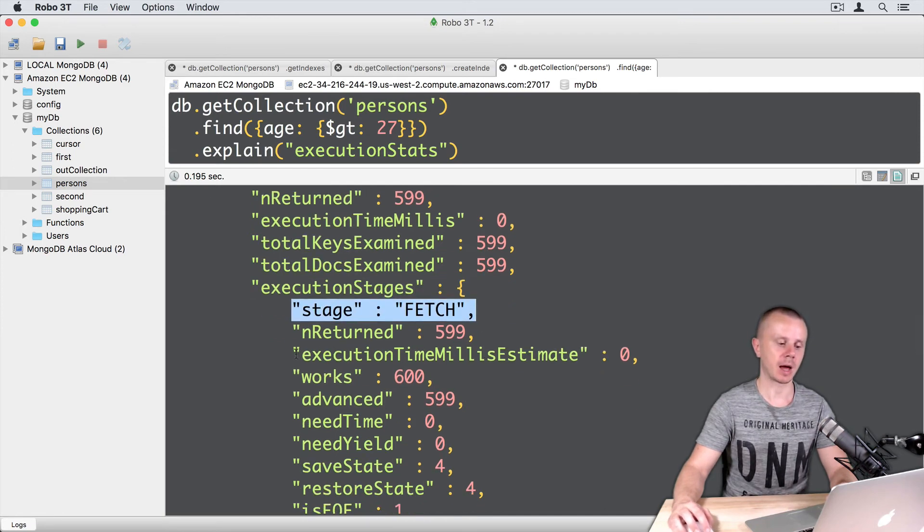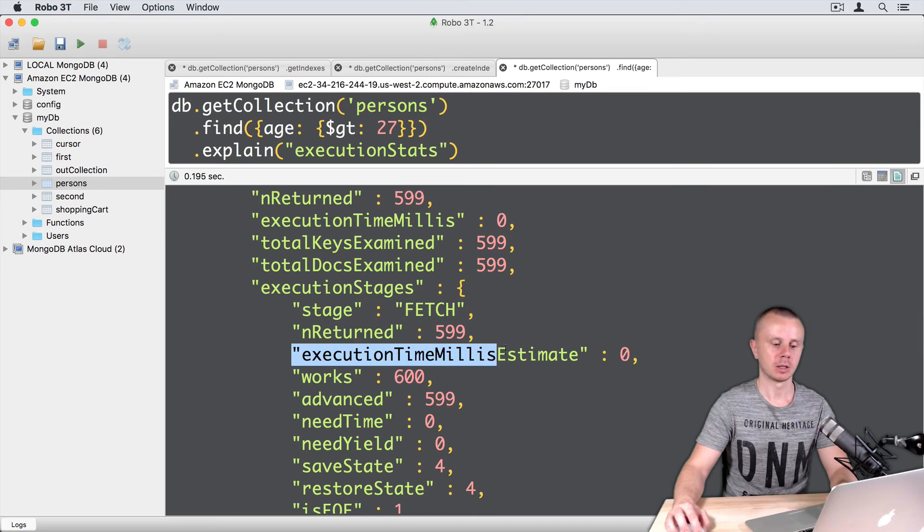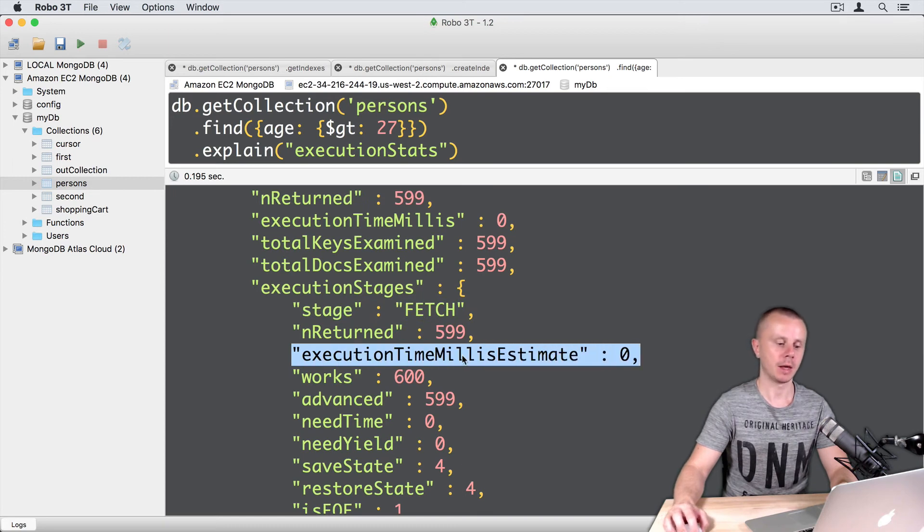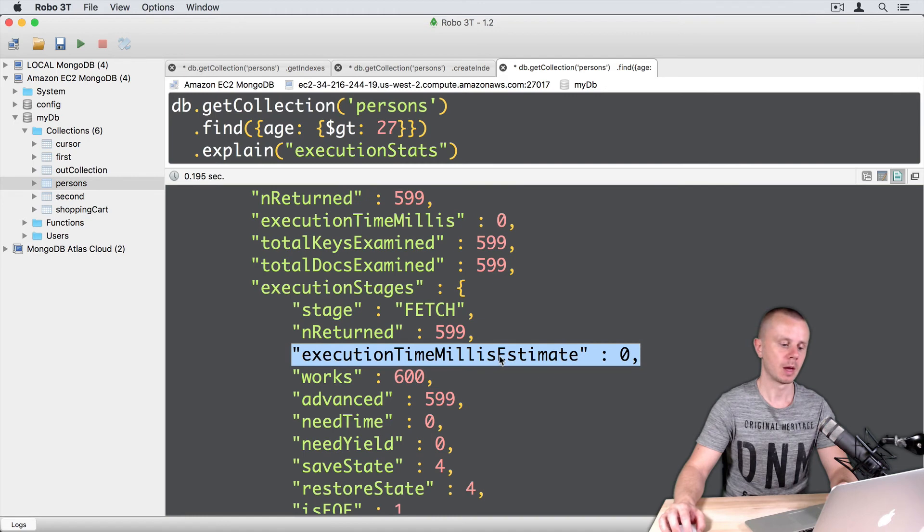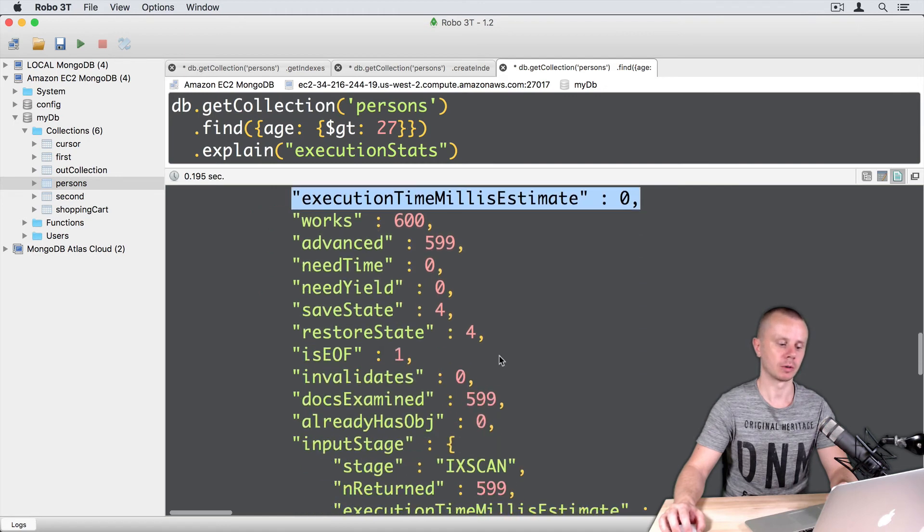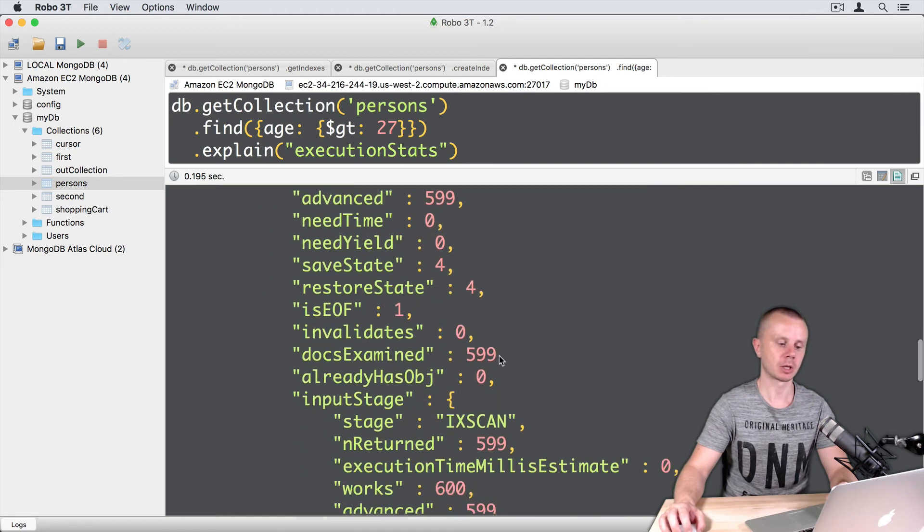Here is the time that this operation took in milliseconds. In this example it is zero, and so on. Some other statistics.